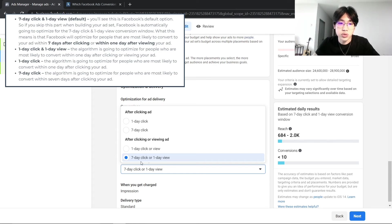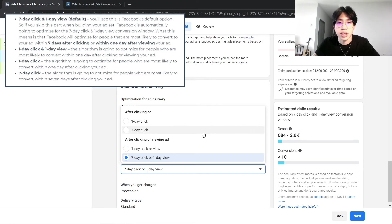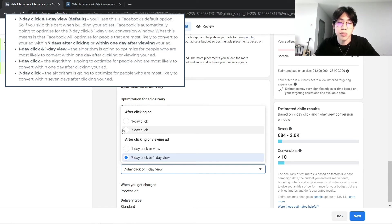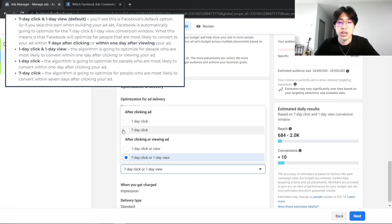If you are seeing a higher CPM for the 7-day click and 1-day view, then go ahead and try the 7-day click, because we do have some ad sets that are performing very well with the 7-day click instead of just the 7-day click or the 1-day view window.